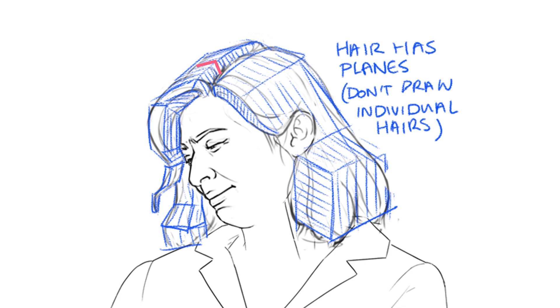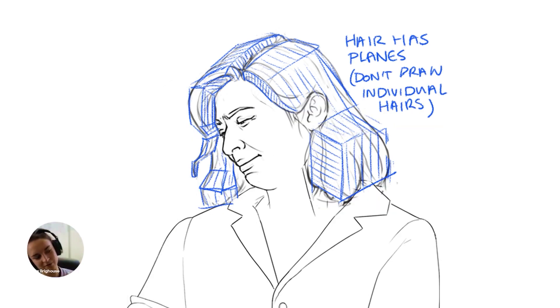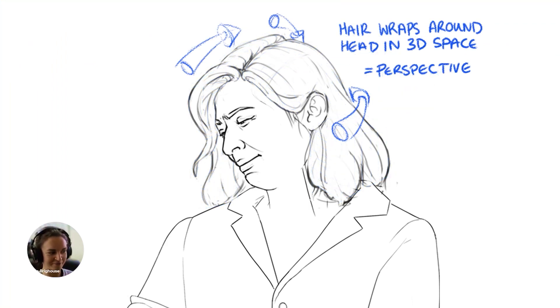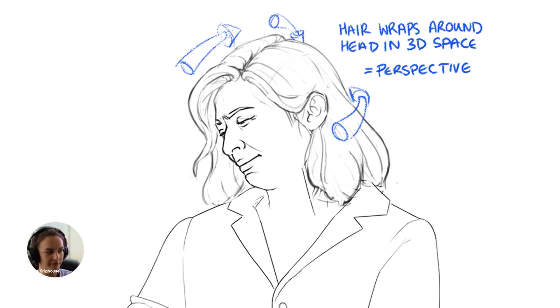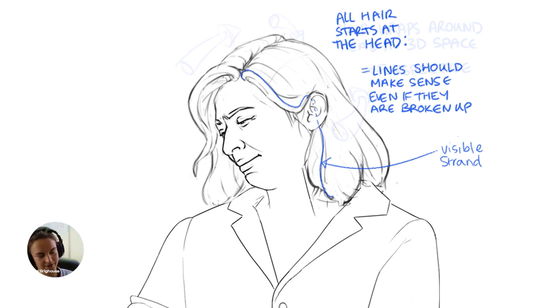That would then influence later where the light would go on that if we're adding shading to this. Perspective comes in everywhere, it turns out, so even on hair it can help to imagine where it's going around and everything, even if you're not showing each hair strand individually. You still need